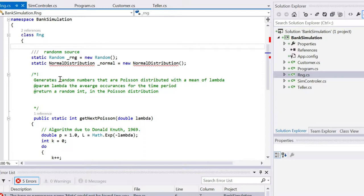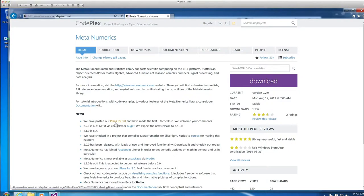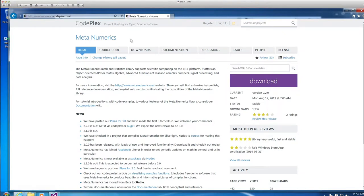Metanumerics. So, if you just Google metanumerics, you'll find it's hosted by CodePlex, which hosts many open source projects.